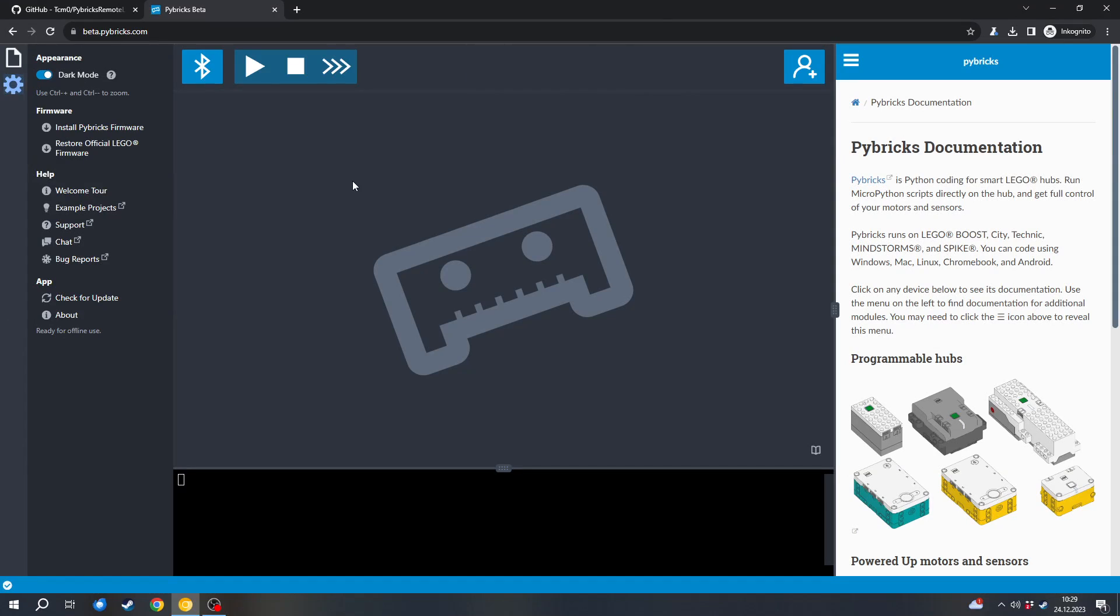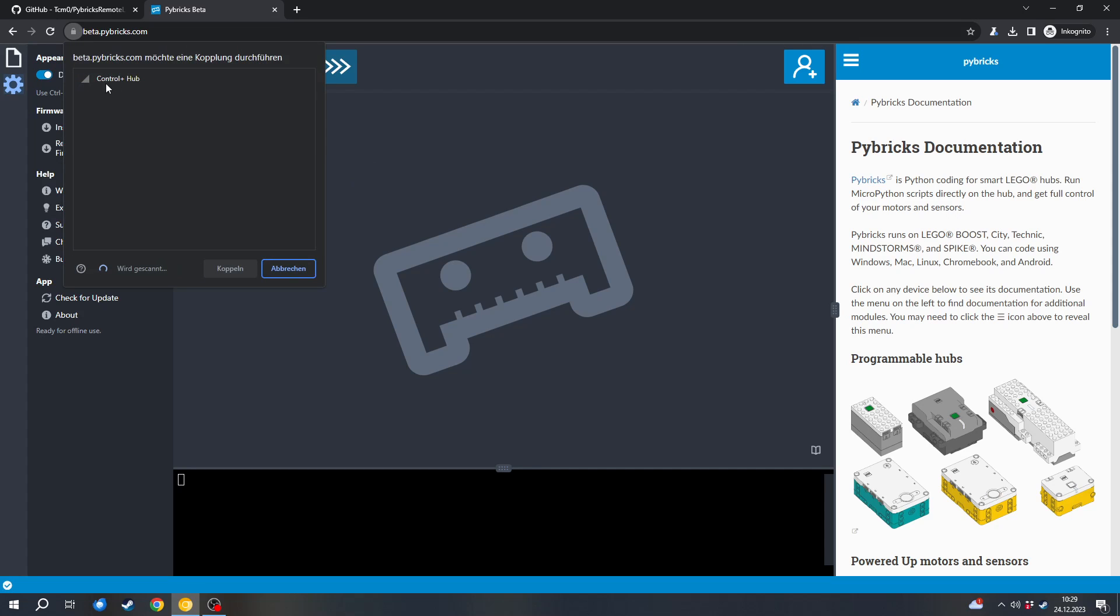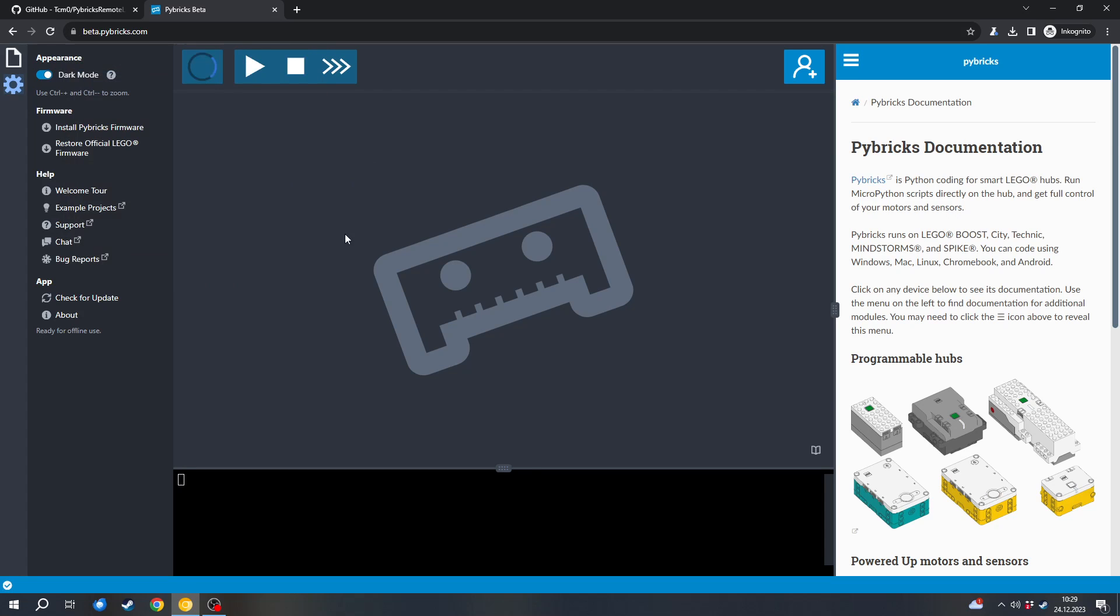We can connect the hub to Pybricks after the firmware is installed. For that, we can press this Bluetooth icon. And now the hub with the name that we gave it should be visible here so we can pair it. And now these buttons should be available and the hub is connected to Pybricks.